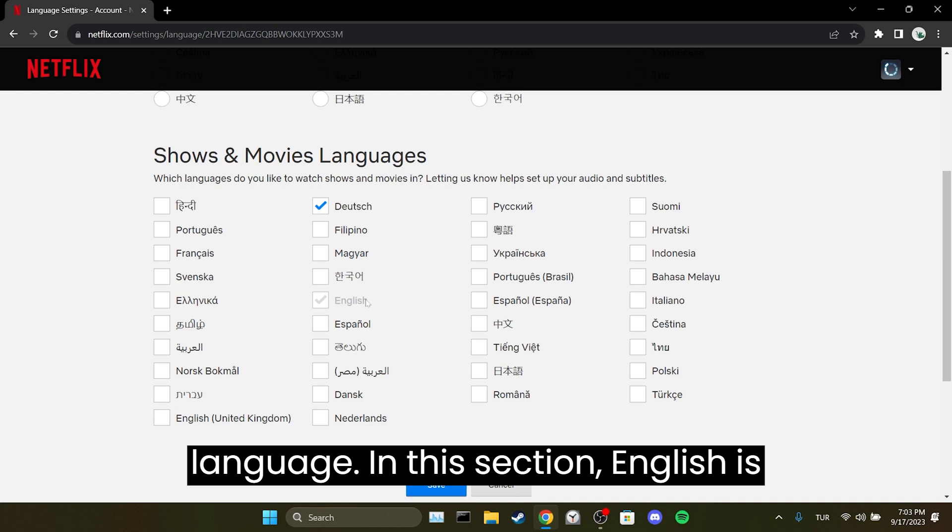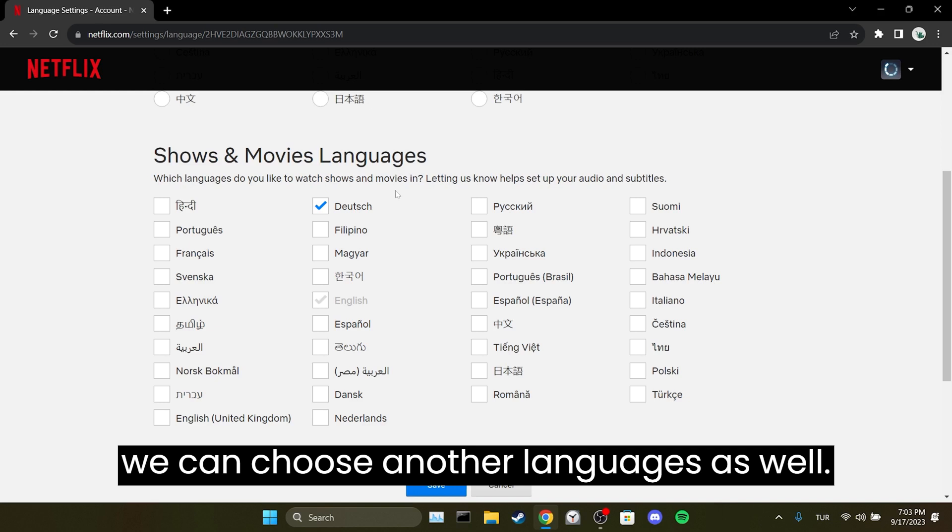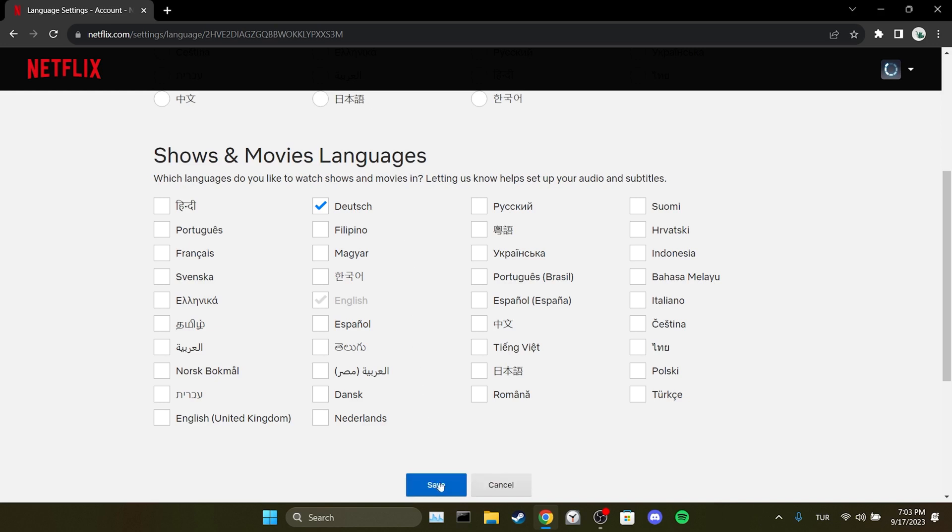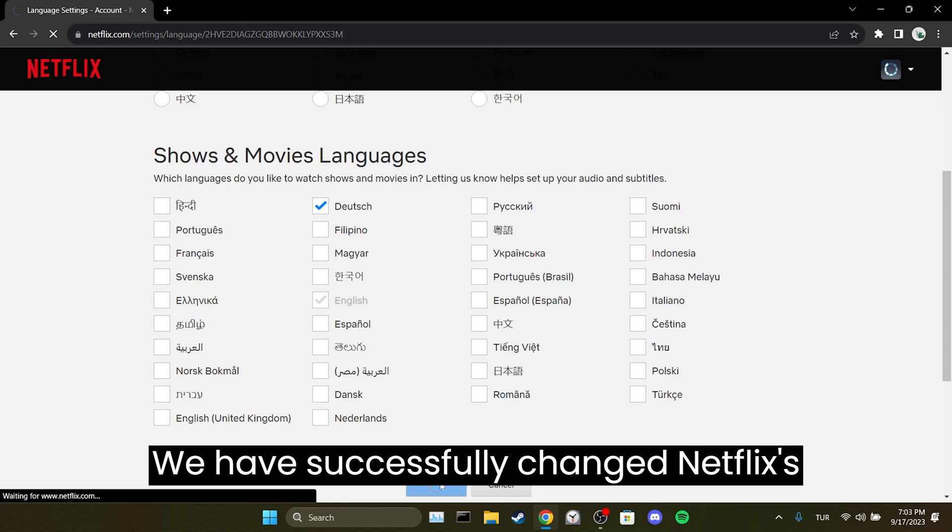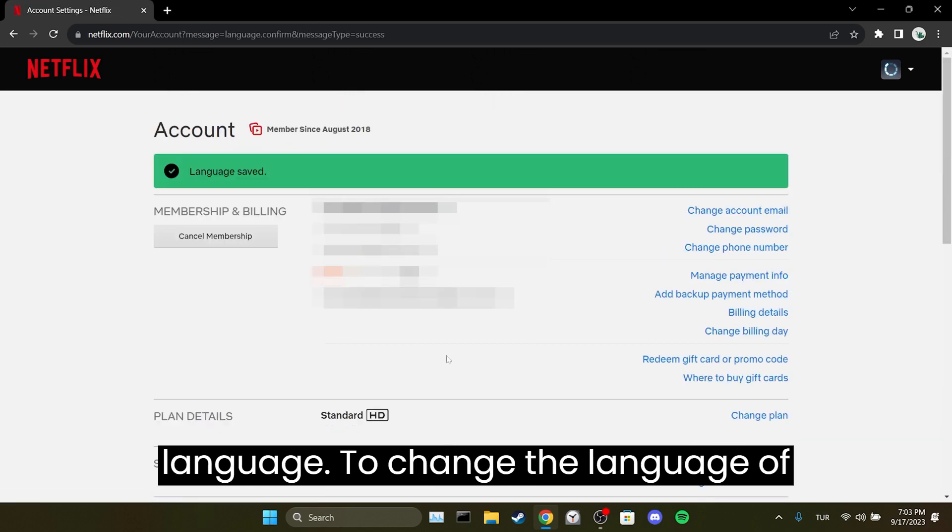In this section English is already selected by default. If you want we can choose other languages as well. To save the changes click on save. We have successfully changed Netflix's language.